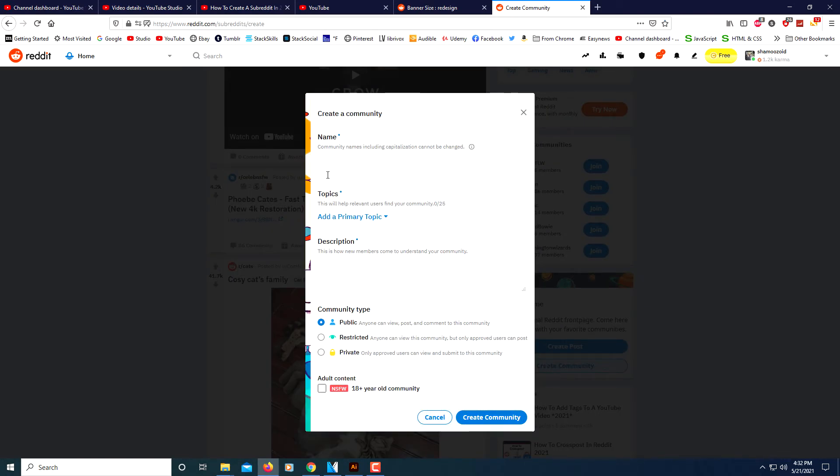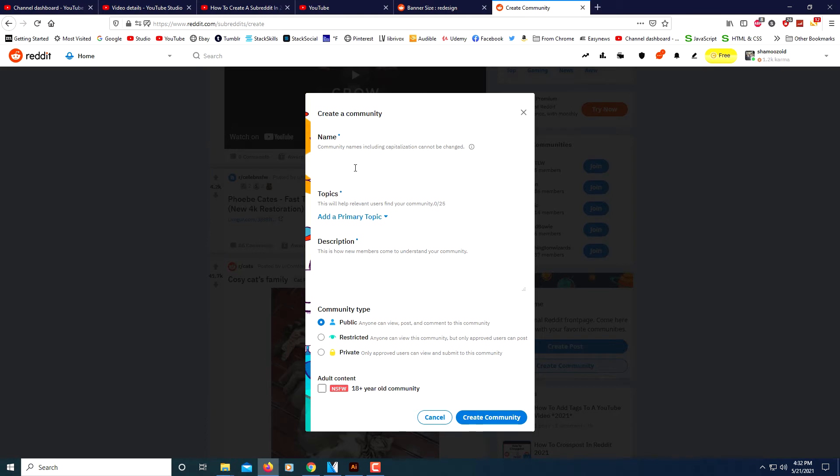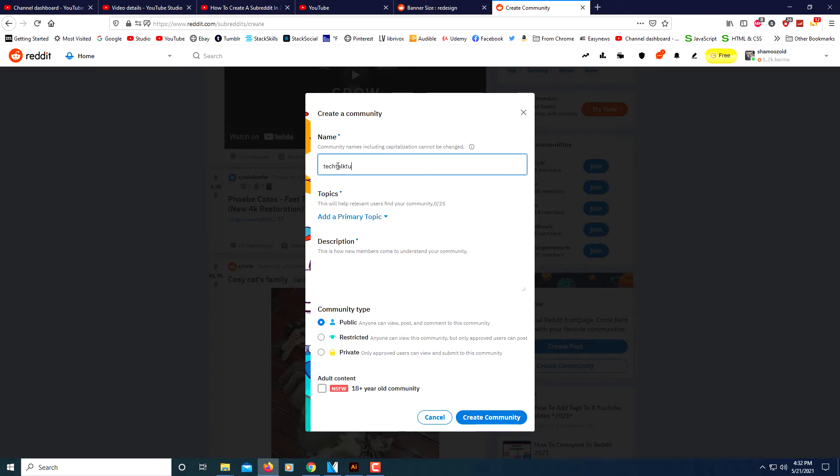Now from here you need to think of a name for your subreddit and it has to be a name that has not been used before. If you type in a name that has been used before, it won't allow you to use it. This is the only part that you can't change is your name. I'm going to name my subreddit Tech Talk Tutorials.